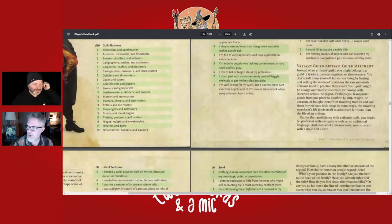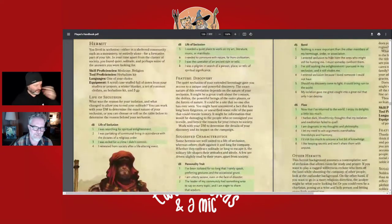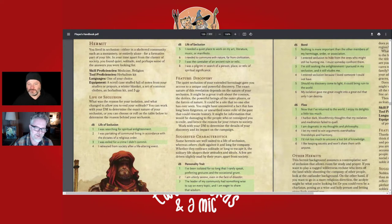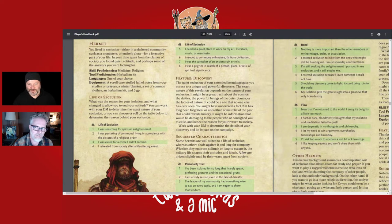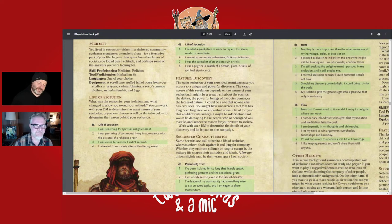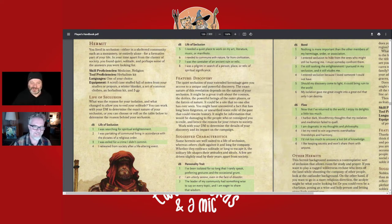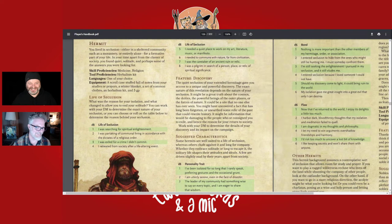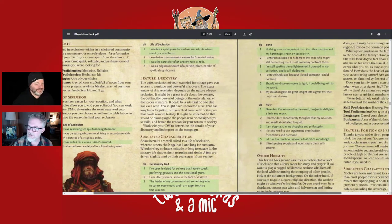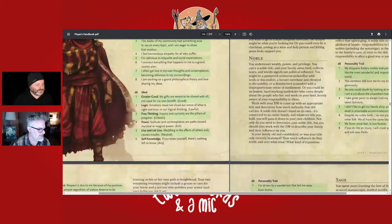Hermit would line up really well with a lot of spellcasters — sorcerers, wizards, druids, warlocks, and maybe clerics too. I like this background a lot. I think when you first start playing, you've either played the hero or the hermit — everyone wants to be that person who comes out of seclusion to discover things anew.